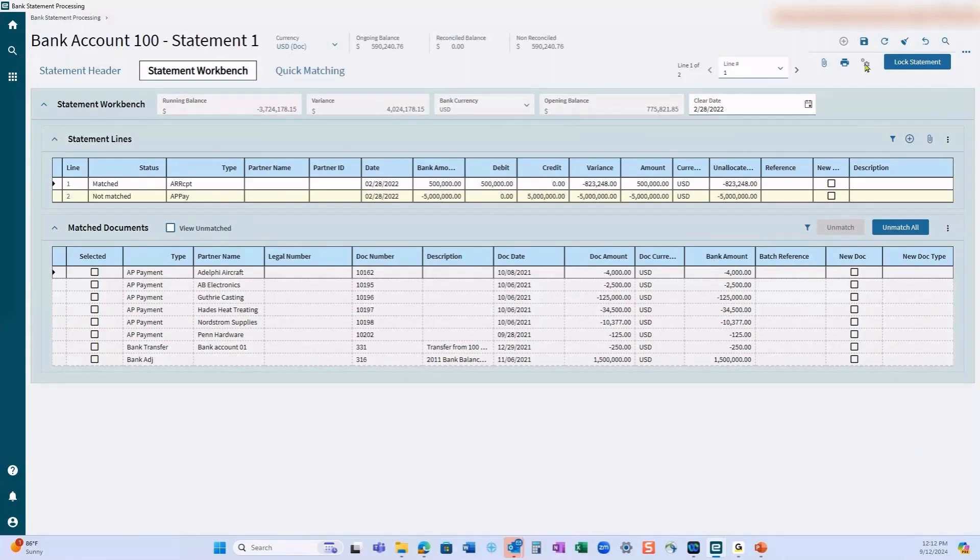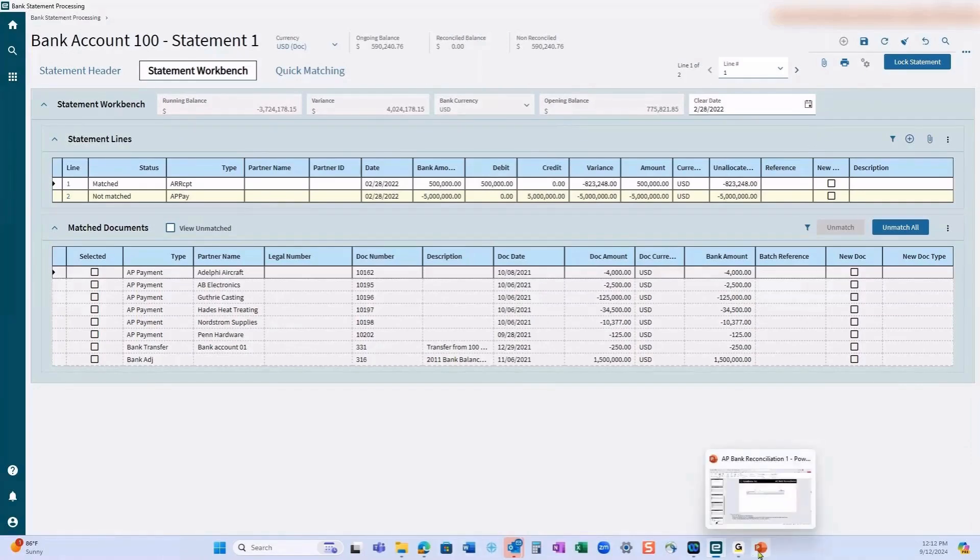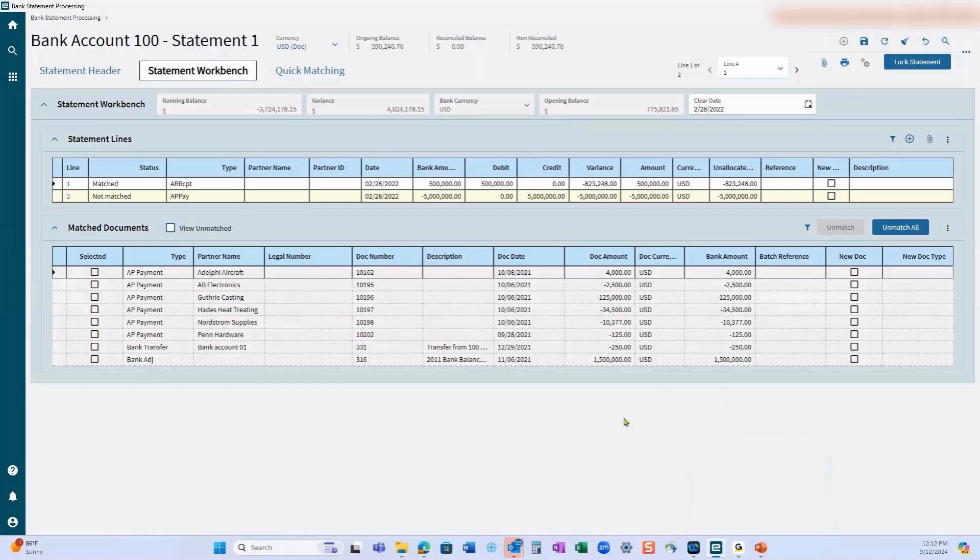Obviously we're not in balance here, so we're not going to be able to post the statement. By posting the statement, everything locks in and you actually have the beginning balances pull in the outstanding items when you add the next statement.